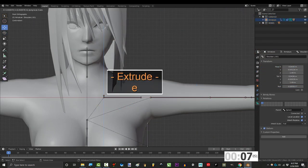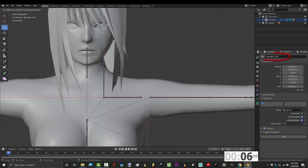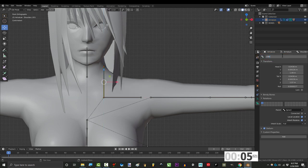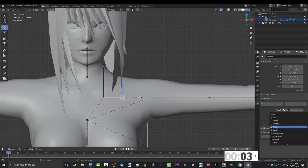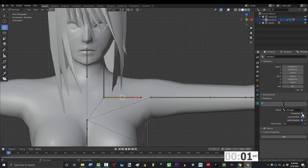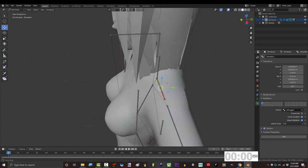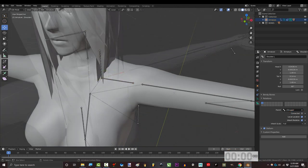In edit mode, add a new bone at the beginning of the collarbone and name it shrugger. Make sure that the collarbone is parented to it. Make sure they're disconnected and you're done.